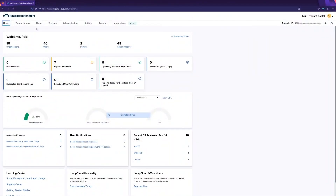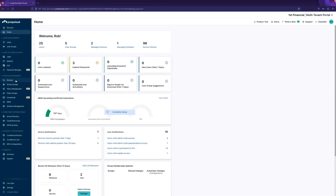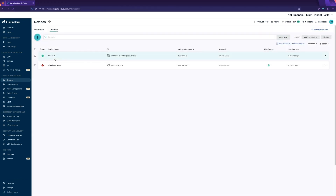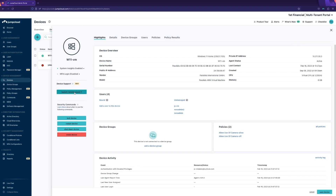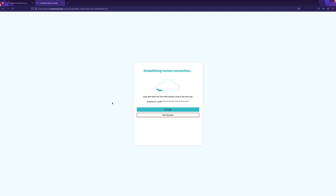To get this code as an administrator, I just go to the organization, go to devices, select the device in question — which in this case is this Windows 11 machine — and click Launch Remote Assist. This will then open up in a new tab and give you the opportunity to save or copy this session ID. I'm going to copy this and provide it to the end user.